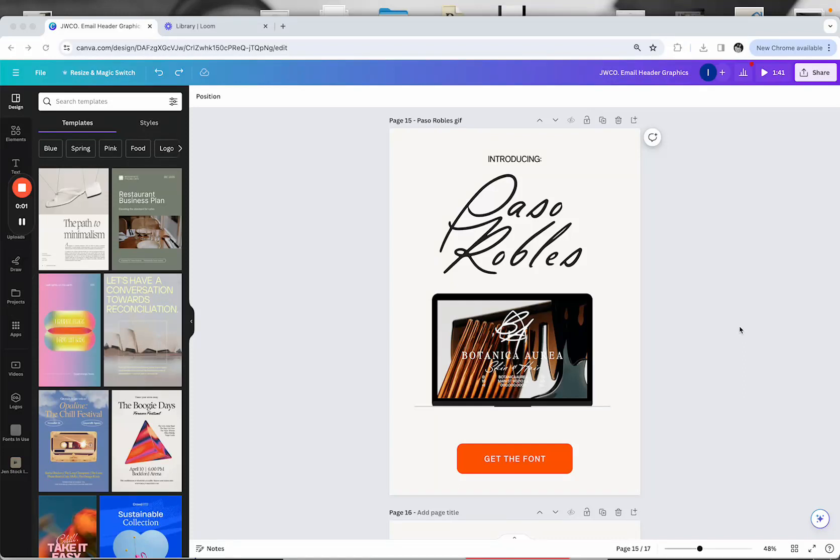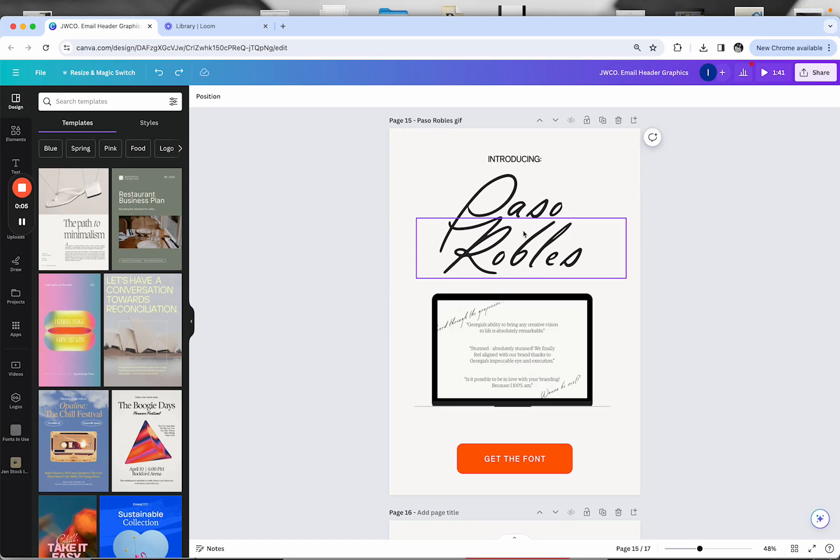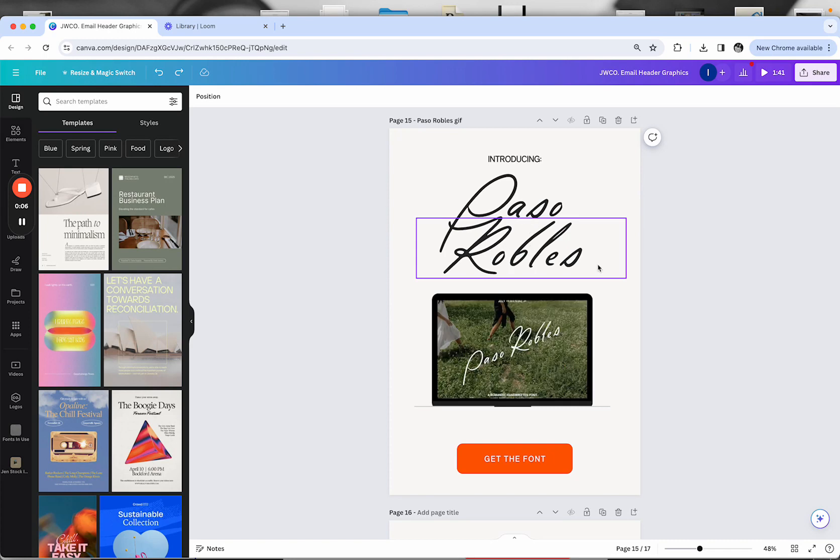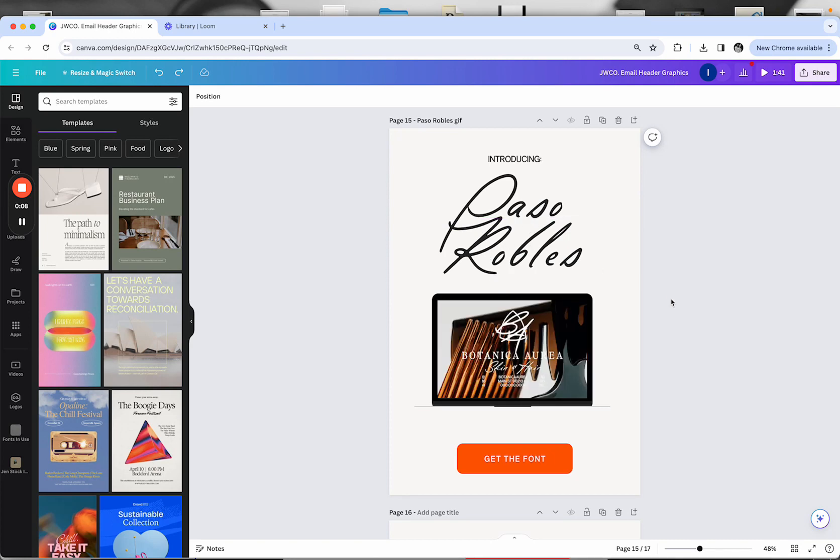Hey guys, I just wanted to show you how you can quickly and easily replace letters in Canva with the alternates that may be included in the font that you downloaded.